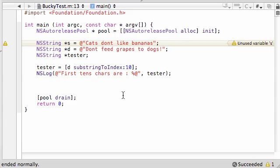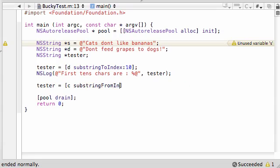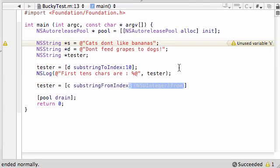But what if I want to get the end of a string? Well, let's go ahead and take that tester and we'll set it equal to, let's use the S. I should name these C and D for cats and dogs, but you know I didn't. Substring from index. And remember, this one's from. Subtle, yet necessary. And let's go ahead and put something like 5.